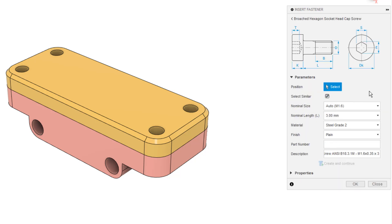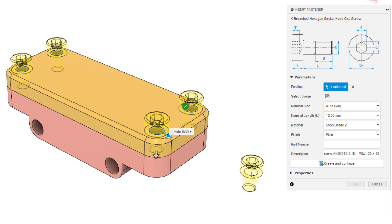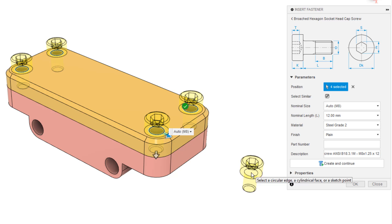Once we select the fastener we want to use, we then get some information on the screen. We have some general sizes, but the best thing about this is that if we toggle on select similar, and we simply select an edge, it'll be able to find similar holes. Now what this means is that we can quickly and easily add hardware across an entire design, if we have similar holes. Now these were all created in a single hole feature, so it works out perfectly.